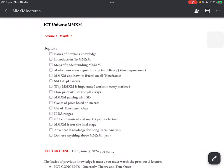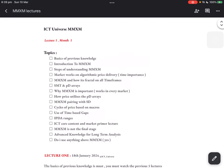Good evening folks, hope everybody's doing well. Tonight we're going through the market maker series lecture two. It's been one month since I uploaded lecture one, and in lecture one I gave you the topics which we will be studying in this whole series. Now just to give an overview.